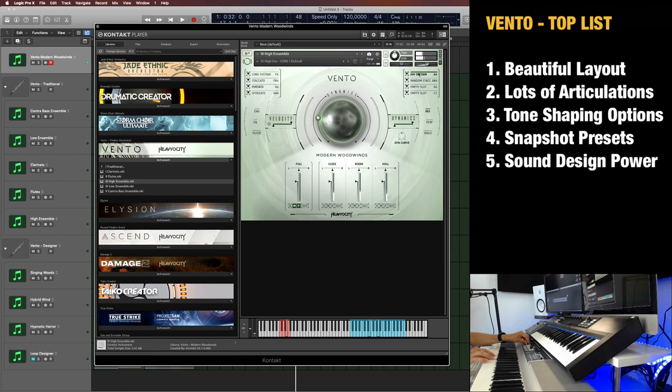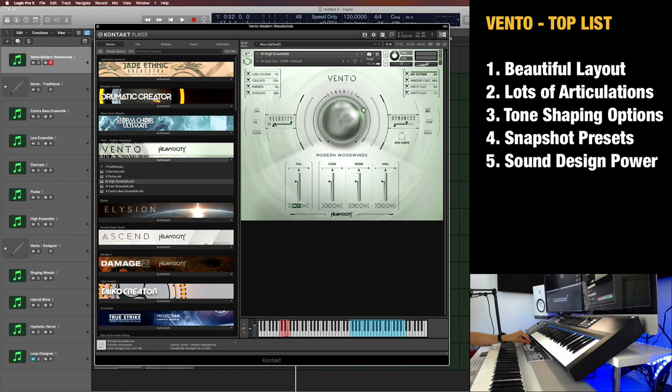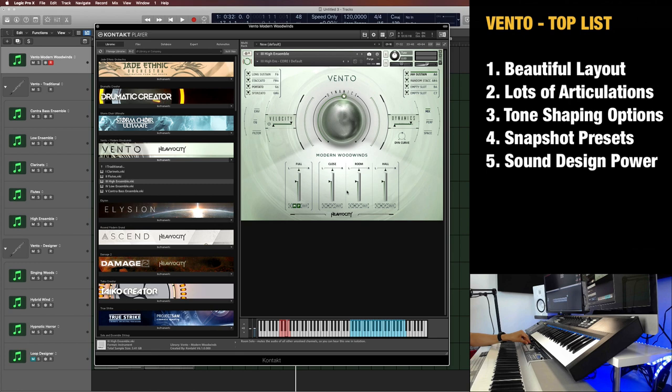Next, number three, my favorite aspect is tone shaping options. So, as you can see here, you have, of course, the dynamics, mod wheel or CC1, here in the middle. You can shape the velocity range, so you only keep... even at the highest setting, it will not go further than this. If you want to keep it forced to be really quiet. You can do the same for velocity and dynamics. Now, you can also shape the dynamics curve. You can shape the microphone mix here. Even use a full mix.